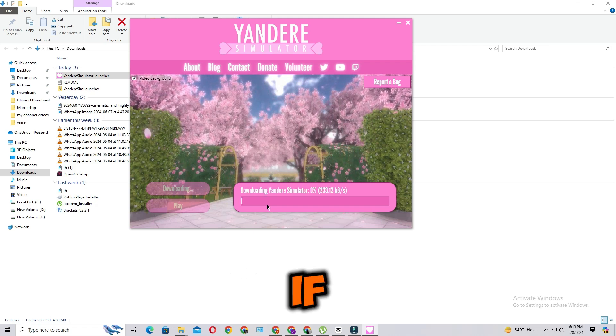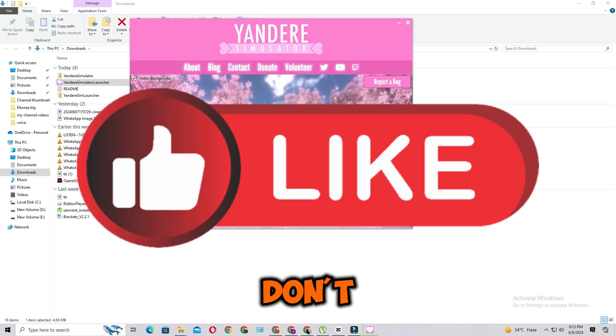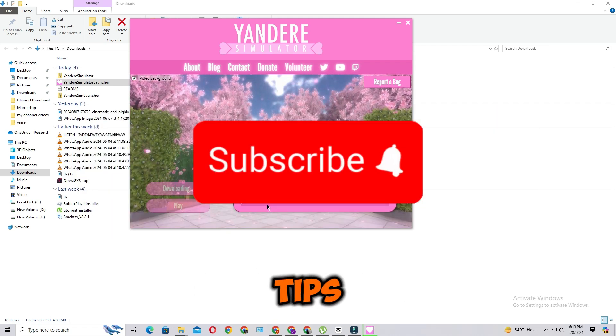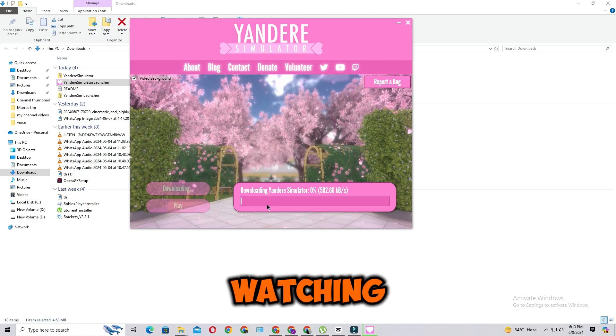If you find this video helpful, don't forget to give it a thumbs up and subscribe to our channel for more tech tips and tricks. Thanks for watching.